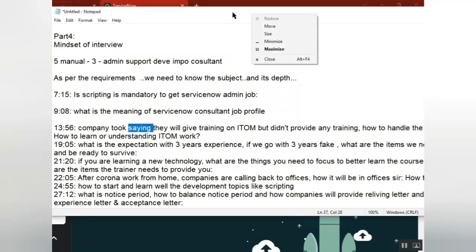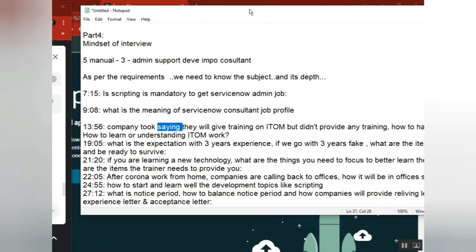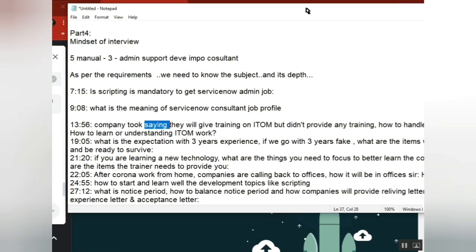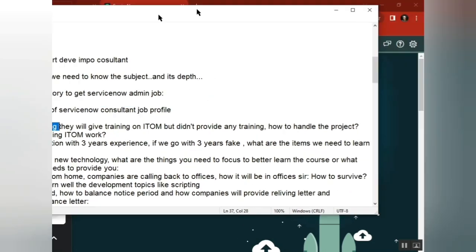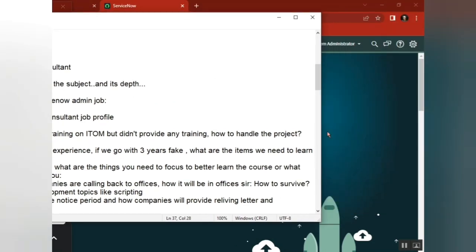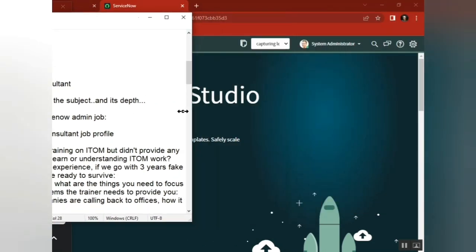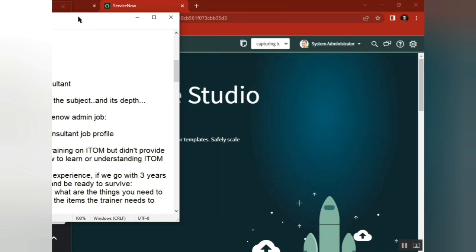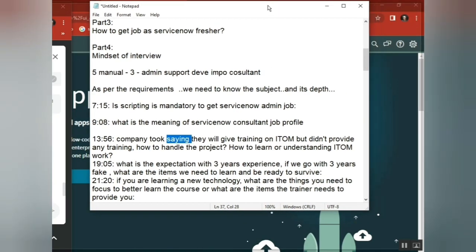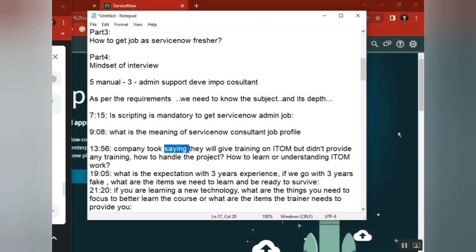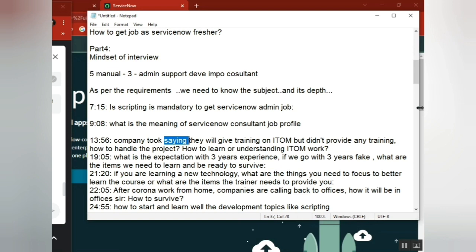They hired someone as a ServiceNow developer and said they would give training, but from day one they gave him the job and he's clueless now how to prepare. For those situations, someone asked if I get GRC or something else, how do I learn it? It's completely based on your time limits.